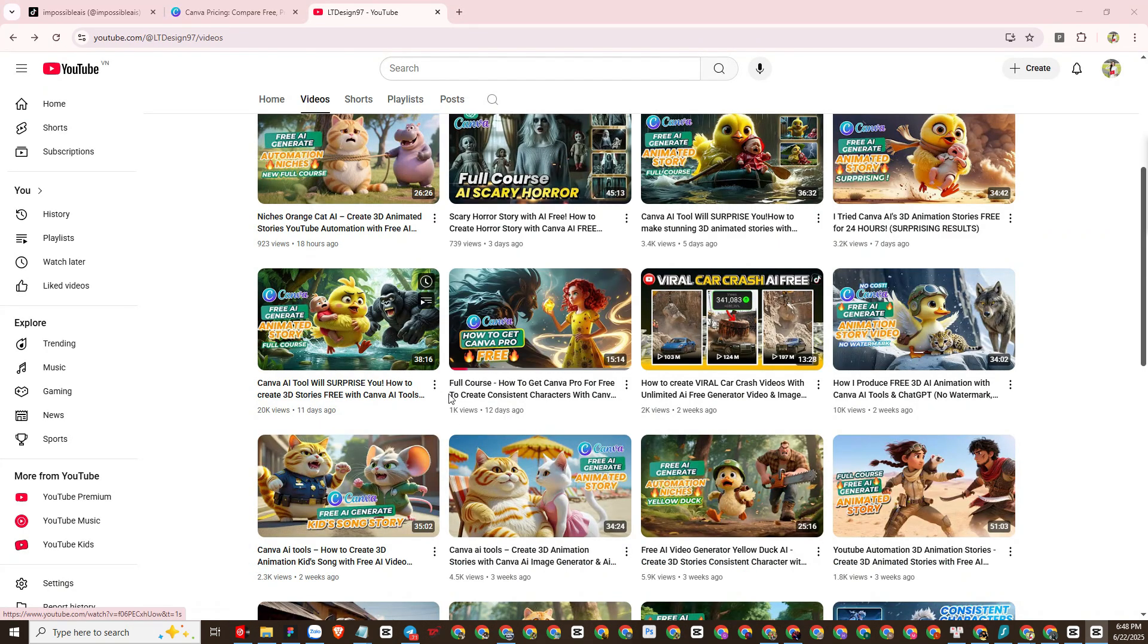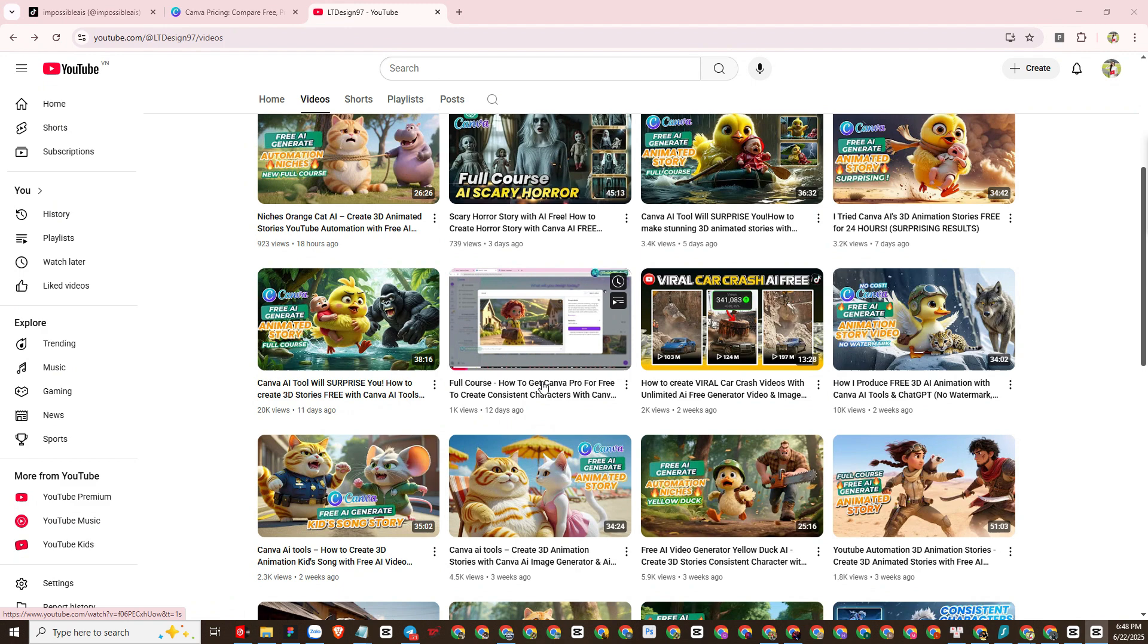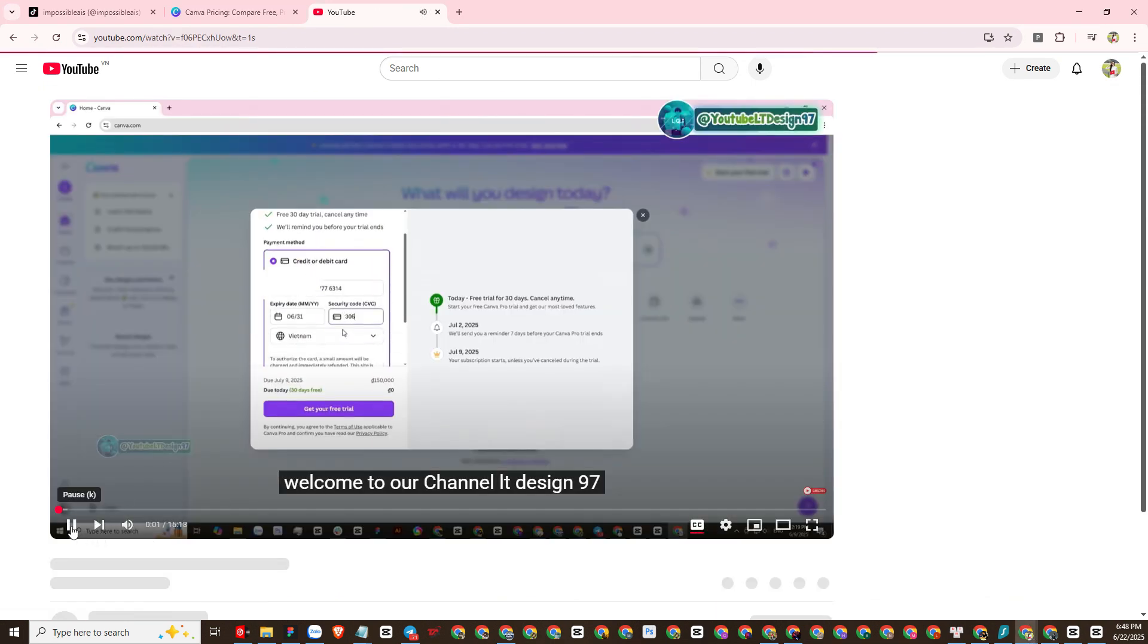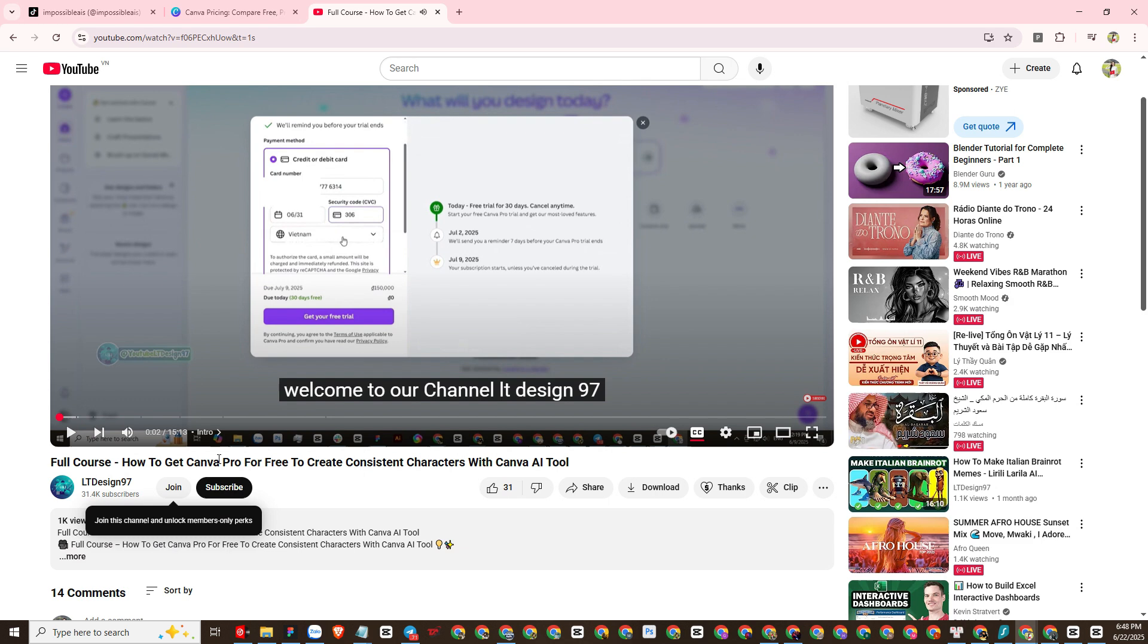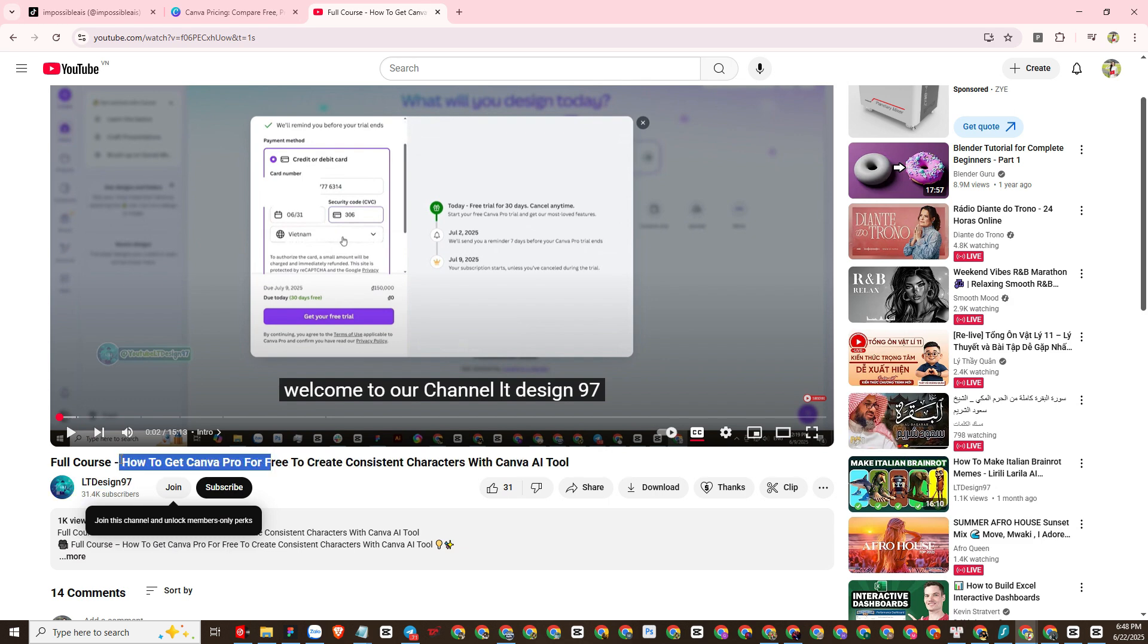Here is a video tutorial on how to create Canva Pro for free. We'll go to this video on my channel and watch it again. I won't explain this again because it's so simple. You will get one month free Pro Canva trial.